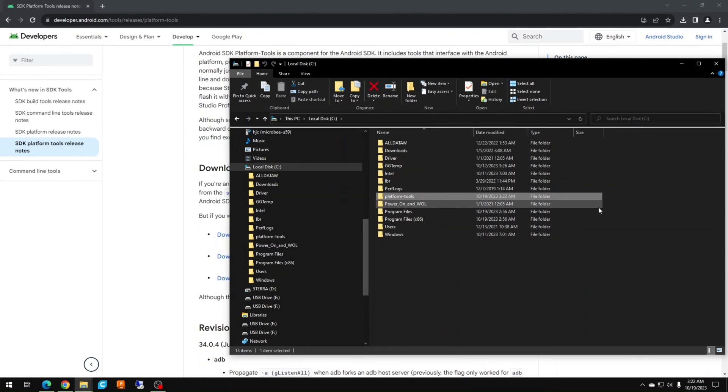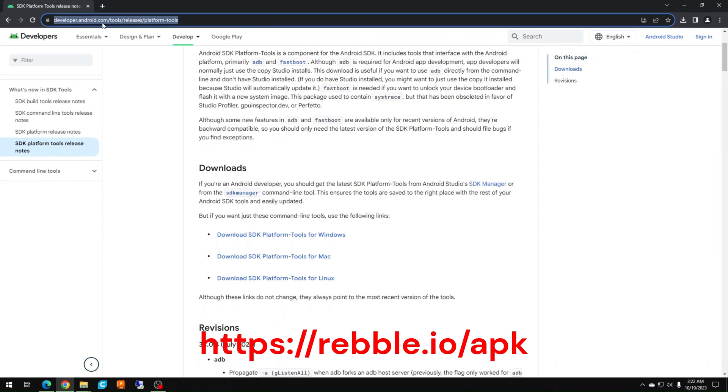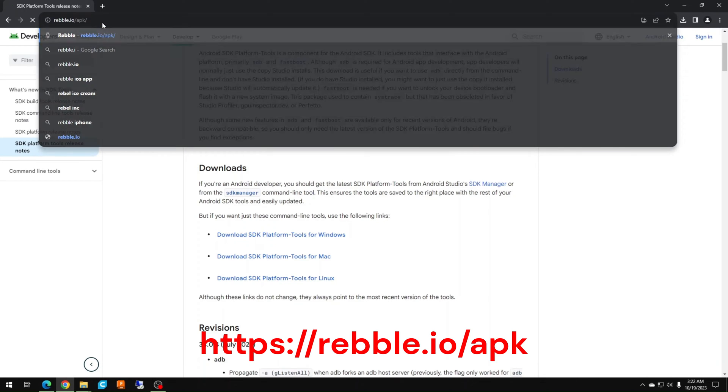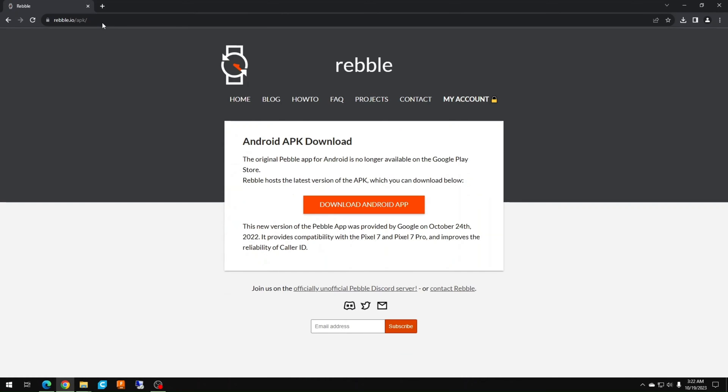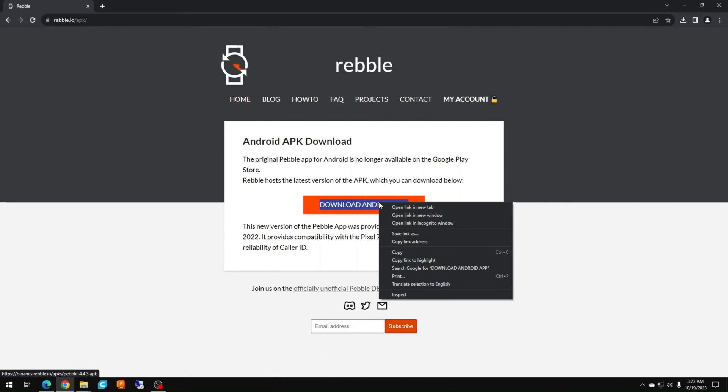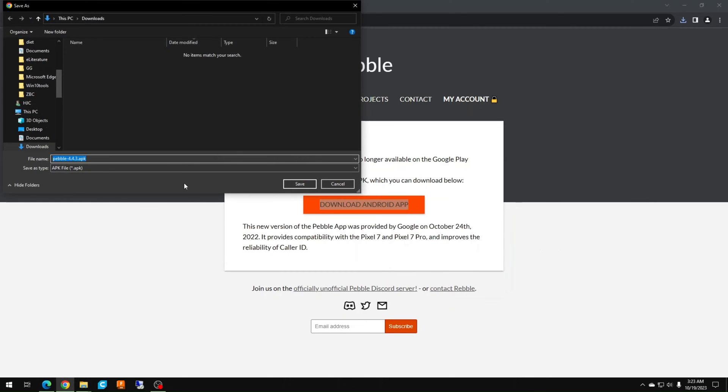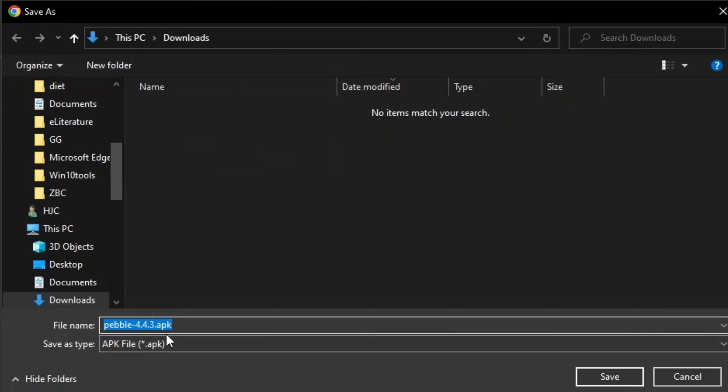Now we need to get a copy of the Pebble app from rebble.io. Link is also in the description. When you get to this page, right click and choose to save link as. Save it to the same folder as the Android platform tools in your C drive.